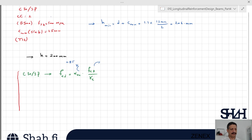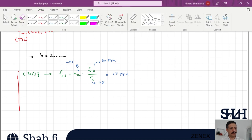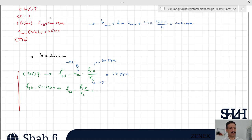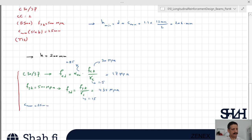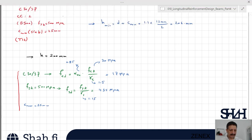We have fyk equal to 500 MPa, so fyd equals fyk divided by gamma_s, where gamma_s is 1.15, giving fyd equal to 435 MPa. The nominal cover is 25 millimeters. For the slab design direction, the primary reinforcement is placed in the bottom layer to maximize the effective depth.